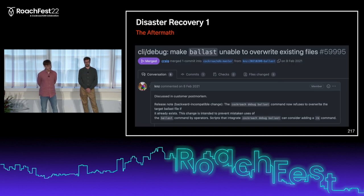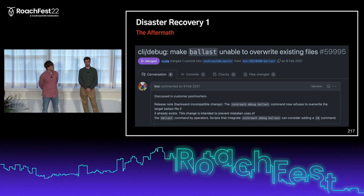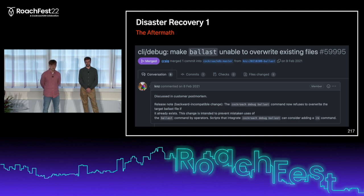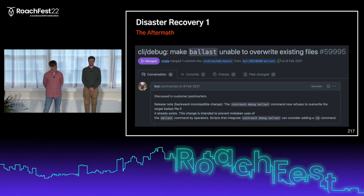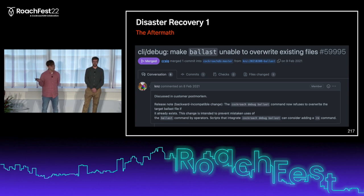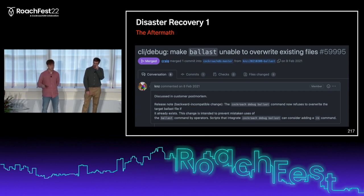As for the aftermath, there's a GitHub PR titled 'Make the last file unable to override existing files,' which reads 'discussed in customer post-mortem' — I think that's us. It's meant to prevent exactly what happened to us. In newer versions, the CockroachDB binary actually creates the blast files for you automatically, so you never have to worry about this kind of event happening again.